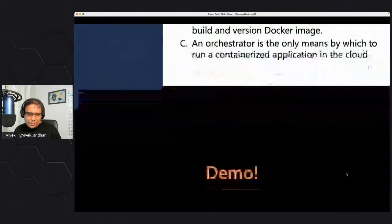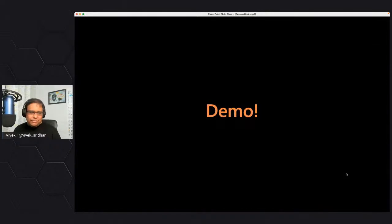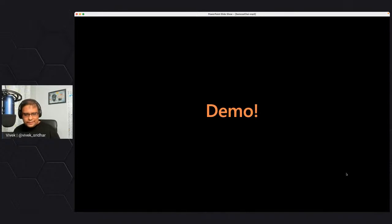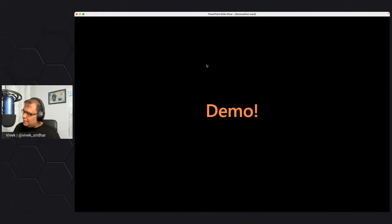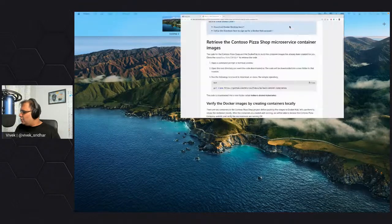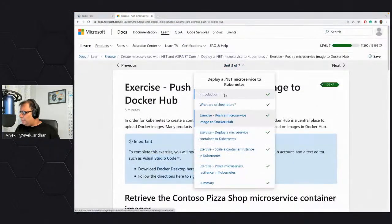Now we know what container management is — we need to scale, dynamically update, and do various things. We understand Kubernetes is basically an orchestrator that also abstracts the infrastructure layer. We'll see a couple of use cases like the scaling and resilience parts. Let me jump into the deep dive demo. Let's go to the learn module I'm executing.